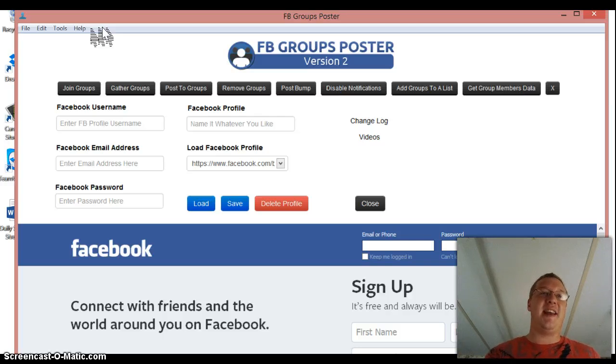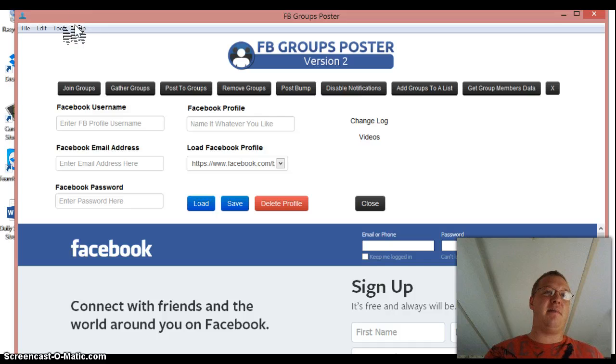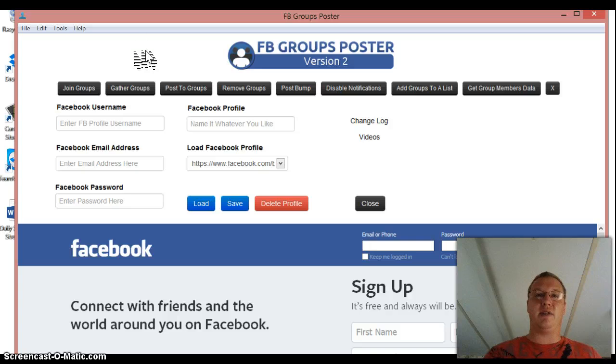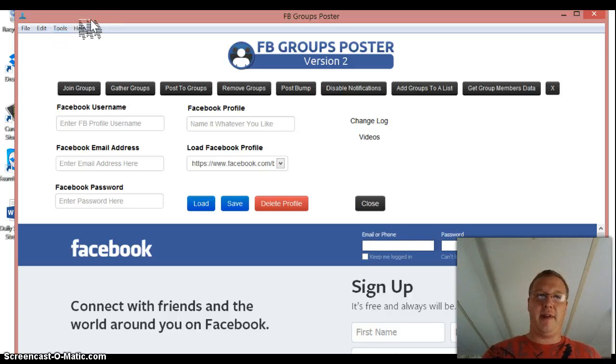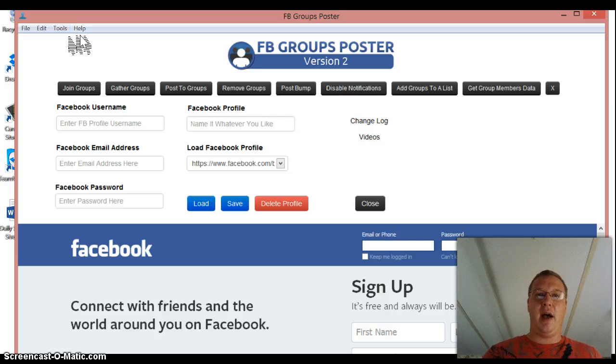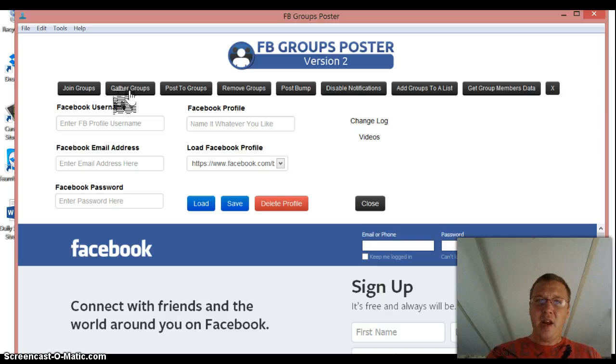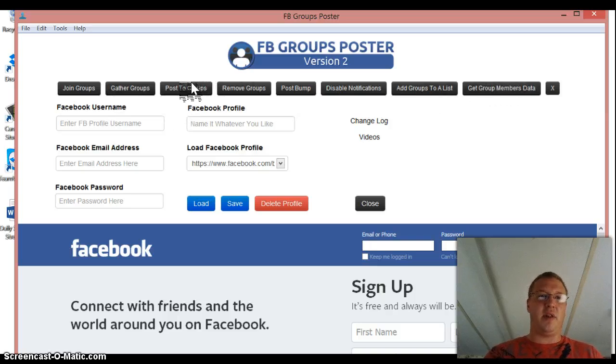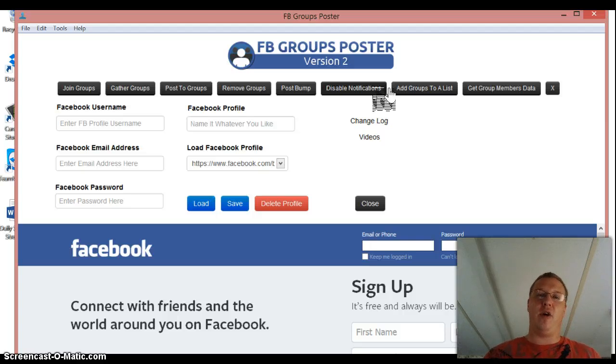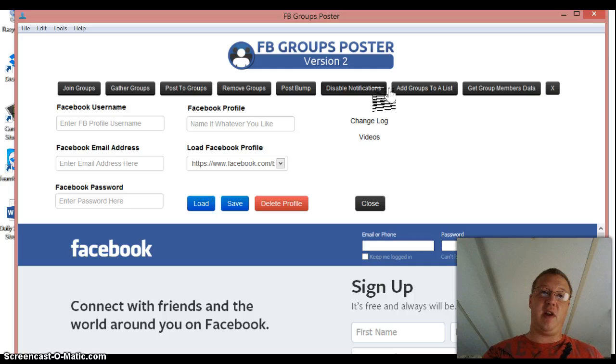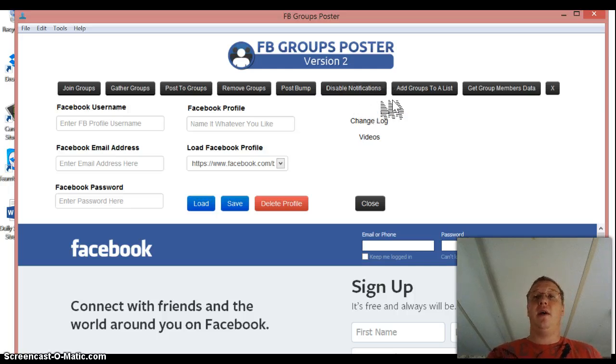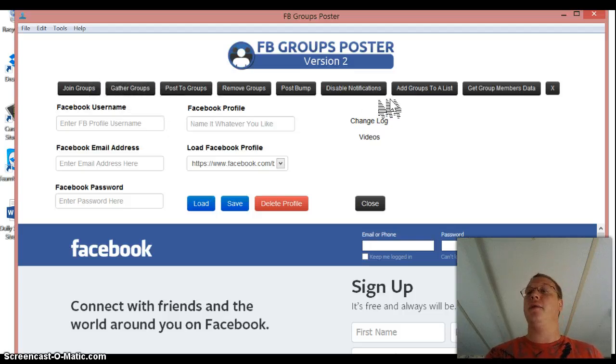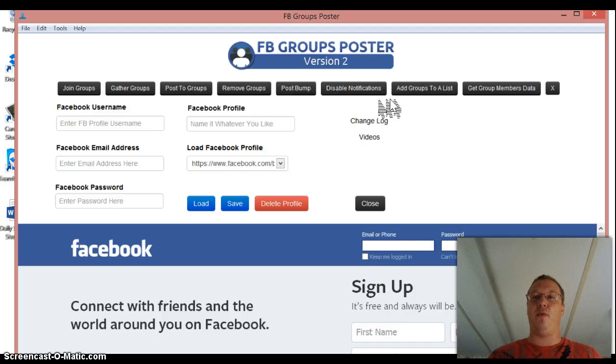Once you get this Facebook groups poster set up, it's going to pop up like this. And a lot of you guys are going to recognize that there's a lot of newer tabs. If you've bought this software off of me previously, and you're watching this video, what you're going to notice is there's a lot more tabs now. He significantly redid this. He added a lot more options.